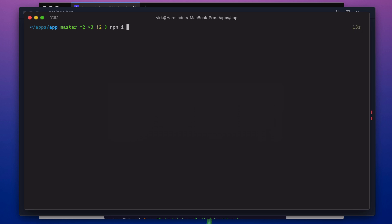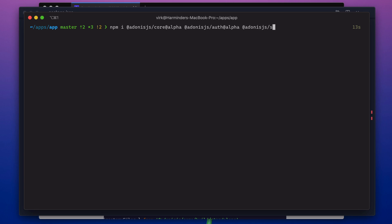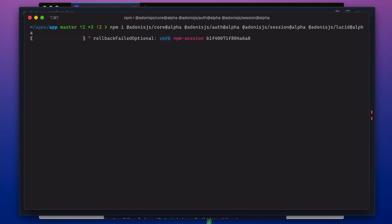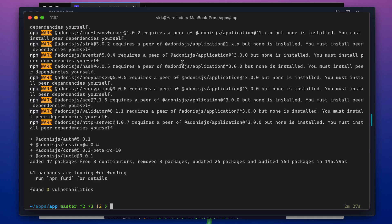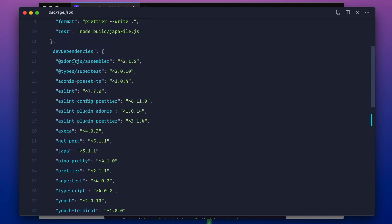Here I'm going to say npm i @adonisjs/core@alpha @adonisjs/auth@alpha. You need to use the alpha flag because under the preview release, everything is behind this tag only. Once done, let's move to our development dependency on @adonisjs/assembler and upgrade that one as well.